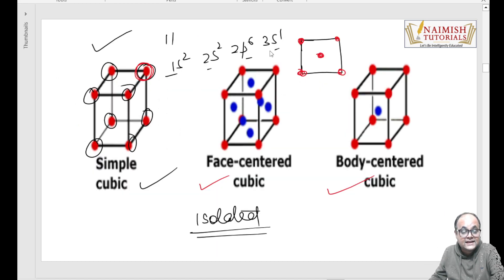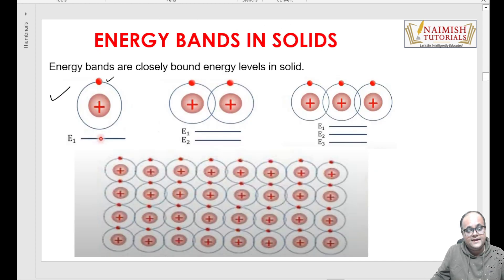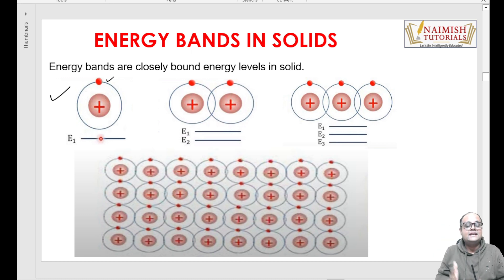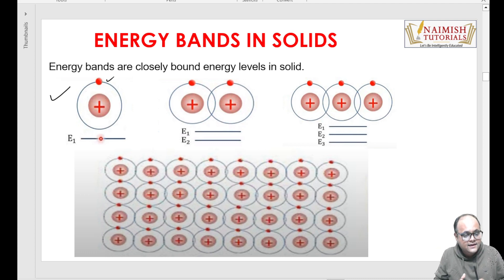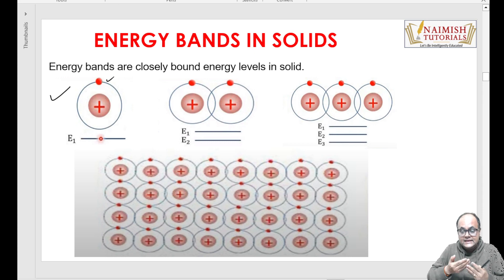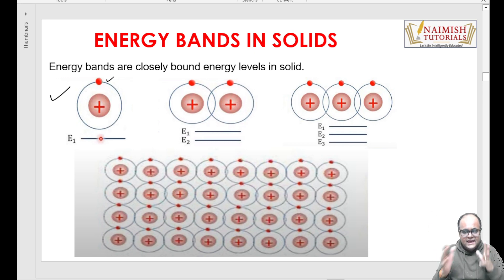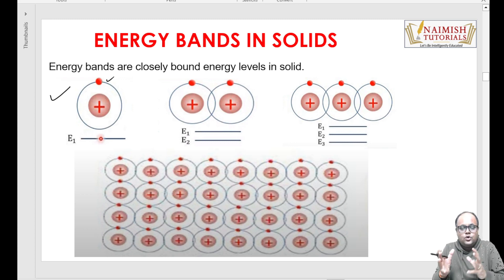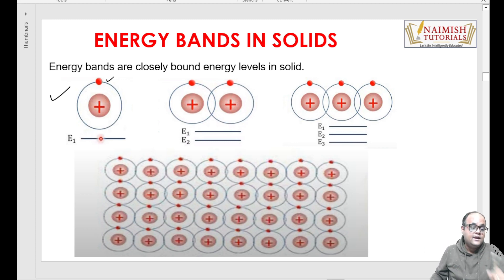S mein 2 hote hain, P mein 6 hote hain, S mein 2 hote hain - lekin yahan pe 3S mein 1 tha. Iska matlab yeh 'bewafa' hai - sodium ke case mein, yeh bahar chala jaayega aur sodium atom ko stabilize karega ion bana ke. Lekin agar outermost shell mein 6 electrons hain ya 7 electrons hain - jaise chlorine, oxygen ki baat karein - toh yeh electron chodenge nahi, yeh toh electron khichenge. Toh ab yahi humein samajhna hai ki kaise ho raha hai aur energies kaise banenge.